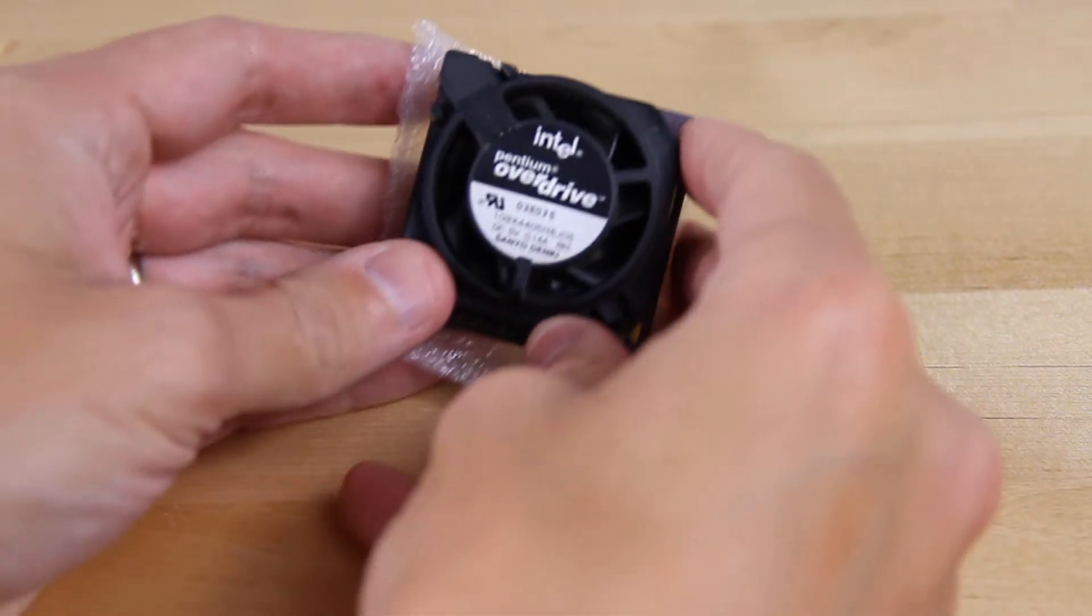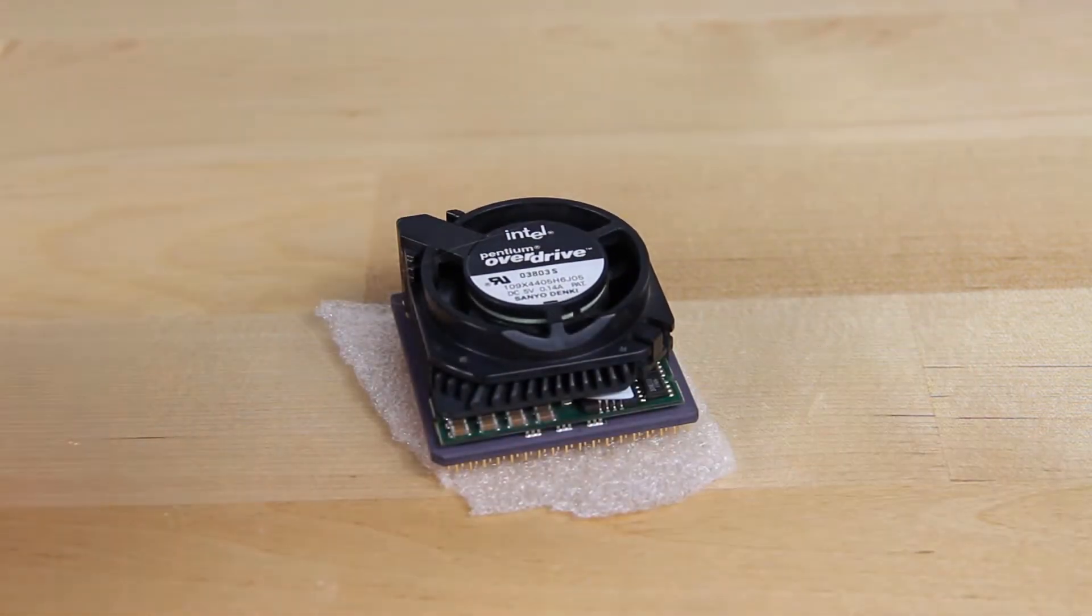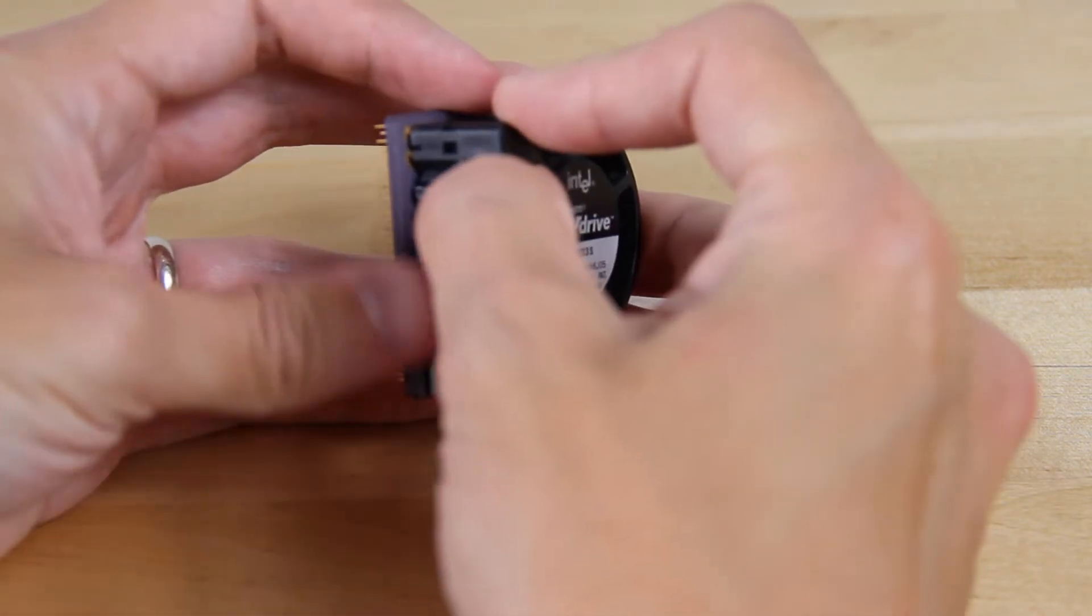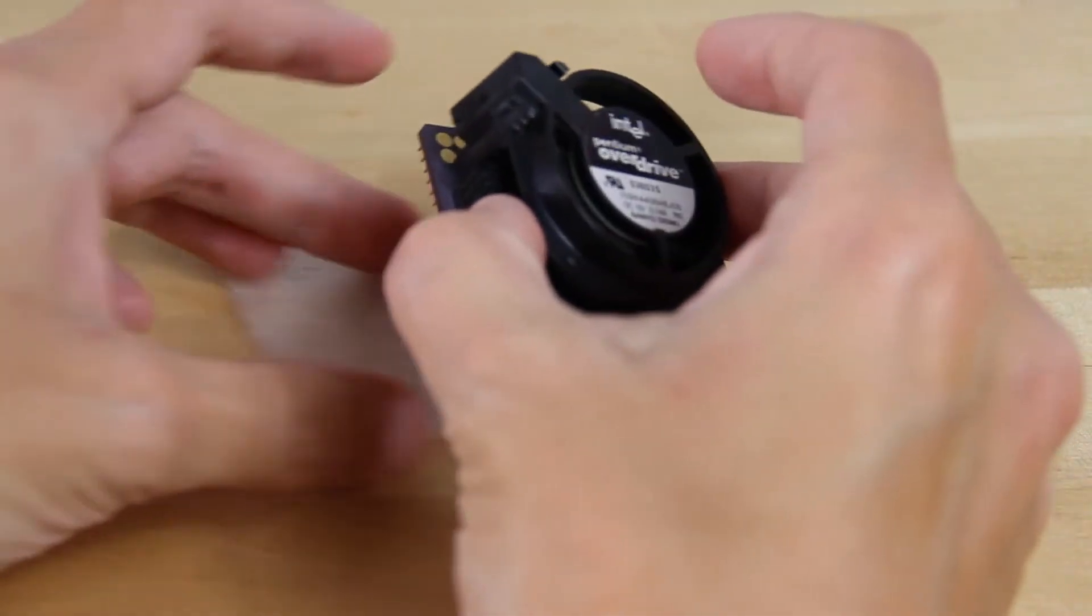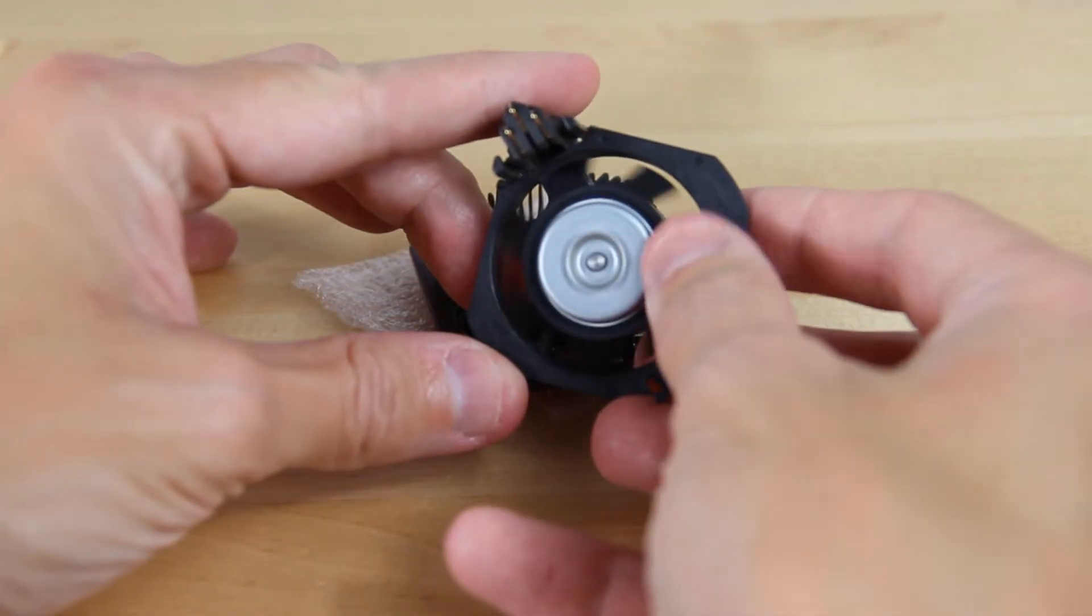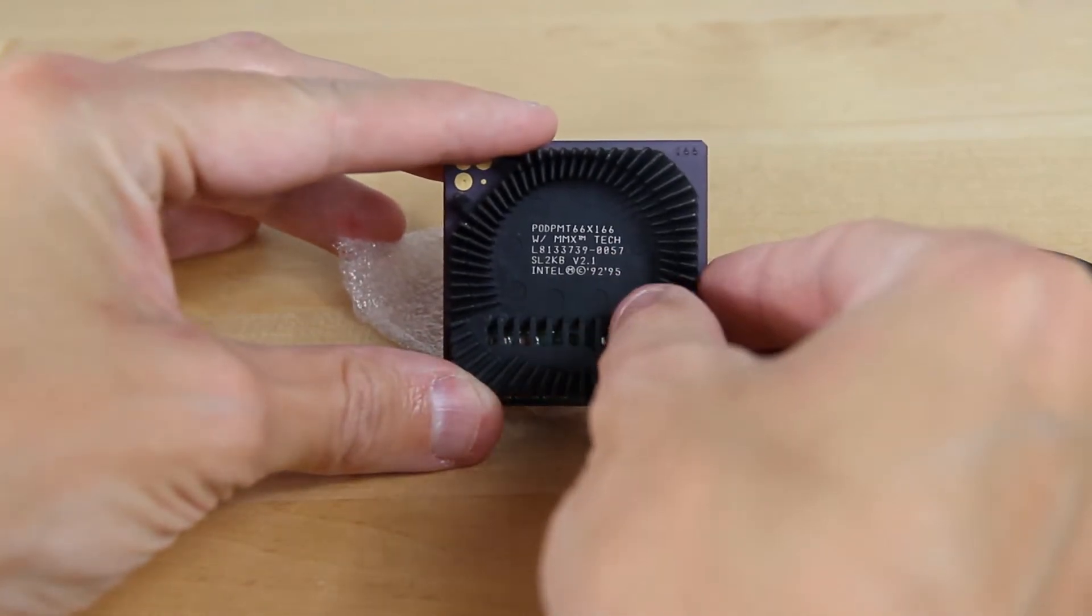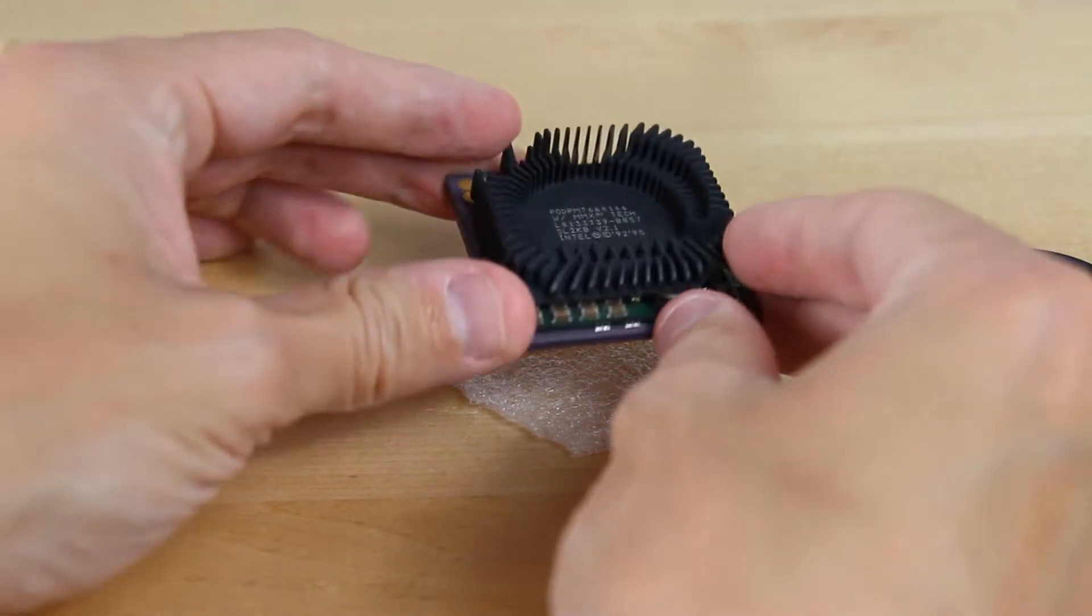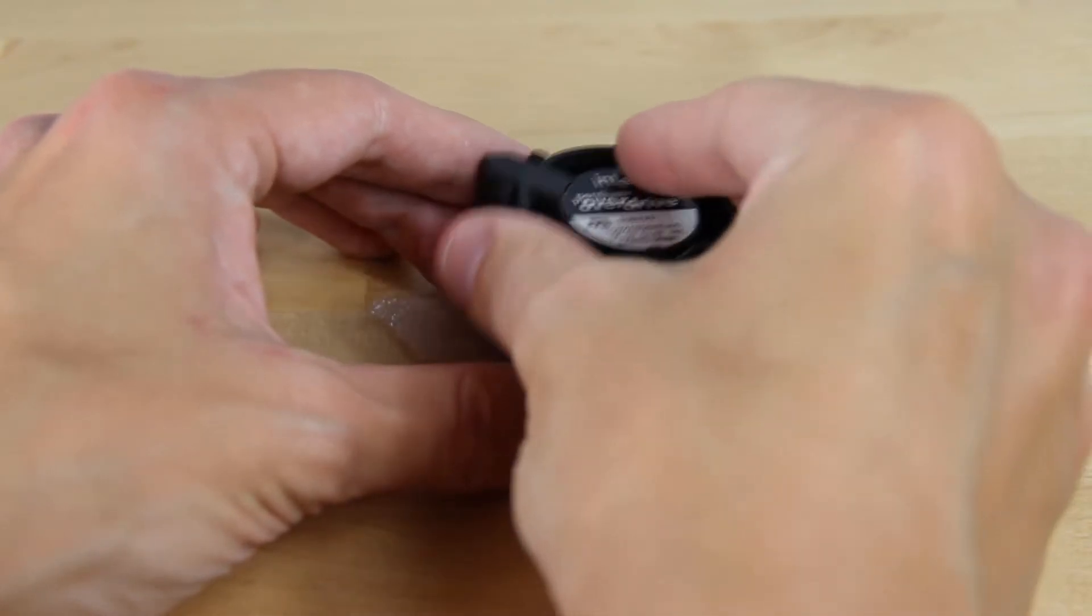Up first, we have our Intel Pentium Overdrive processor. This is actually a direct replacement. Intel launched a lot of these processor upgrades in the mid-90s to give people a way to kind of get a quick upgrade. It actually lets you remove the old processor and slot this directly in. The fan is interesting because it's actually powered from the socket, so it has a little connector on the edge there.